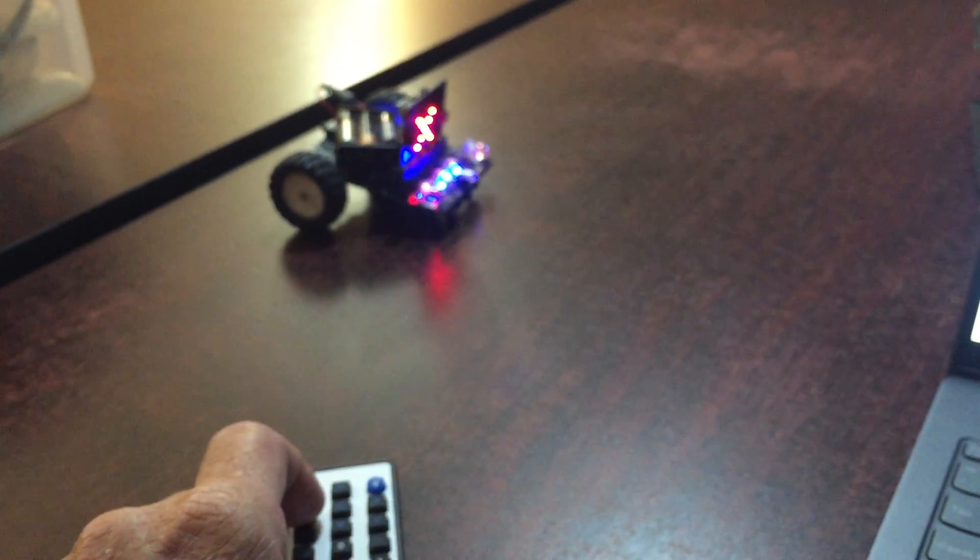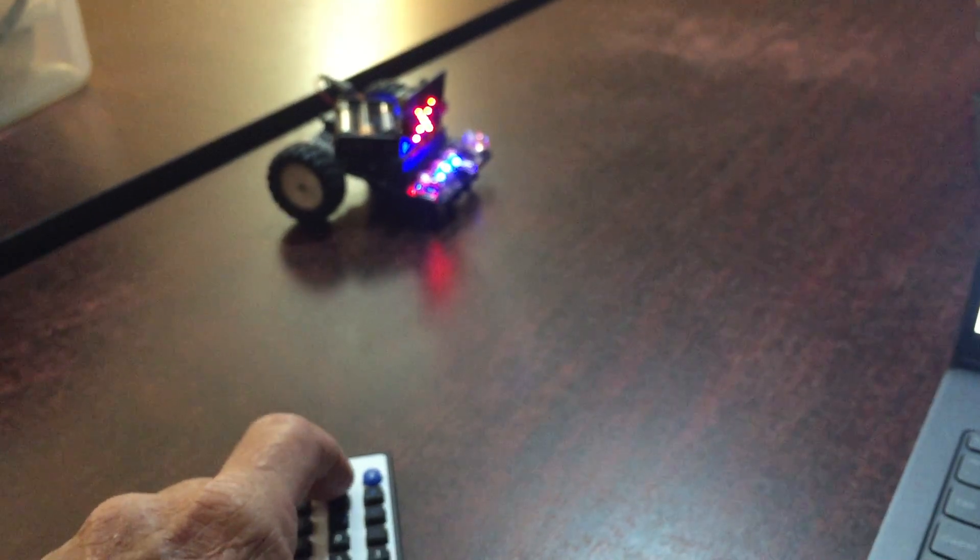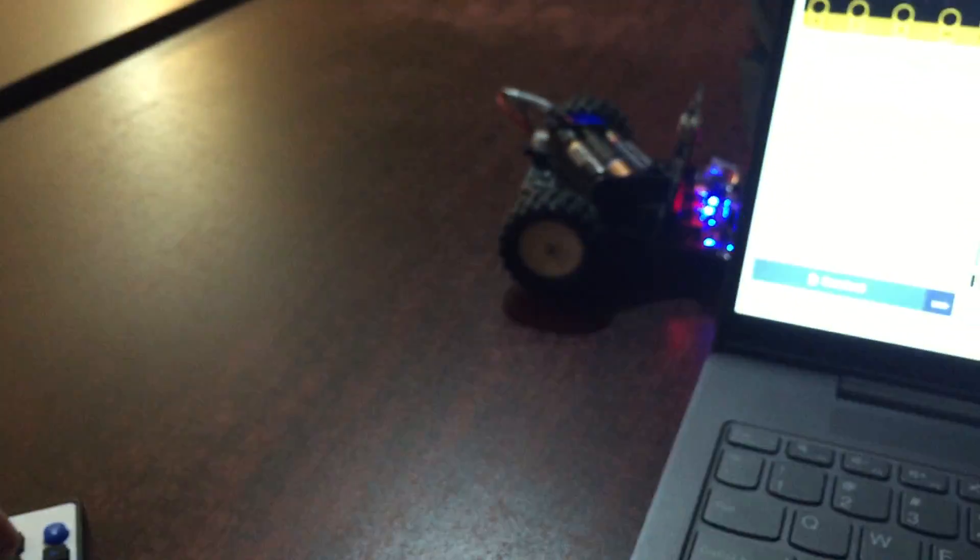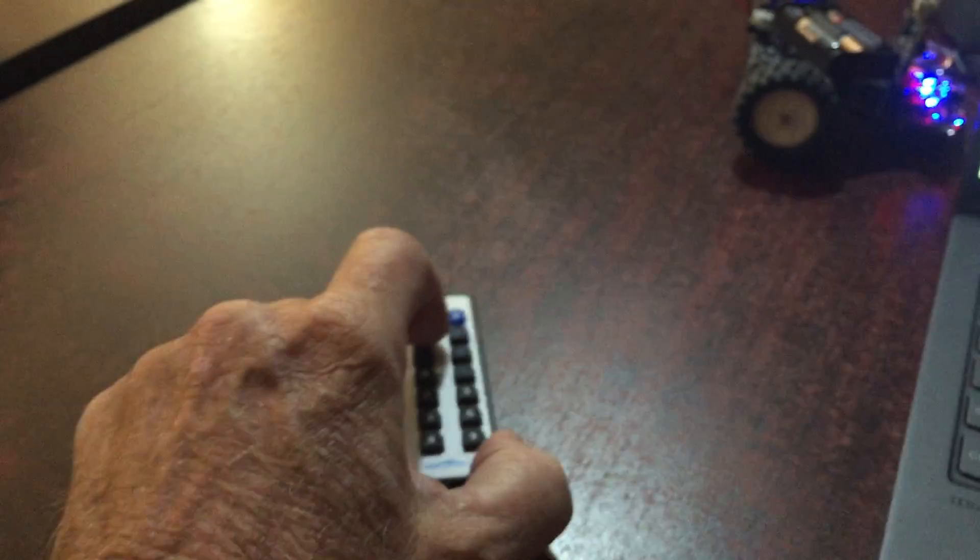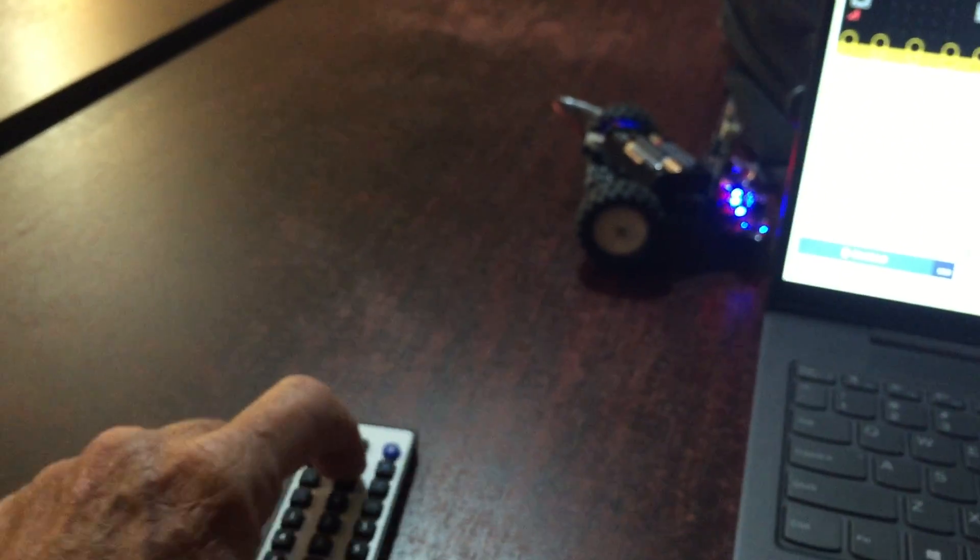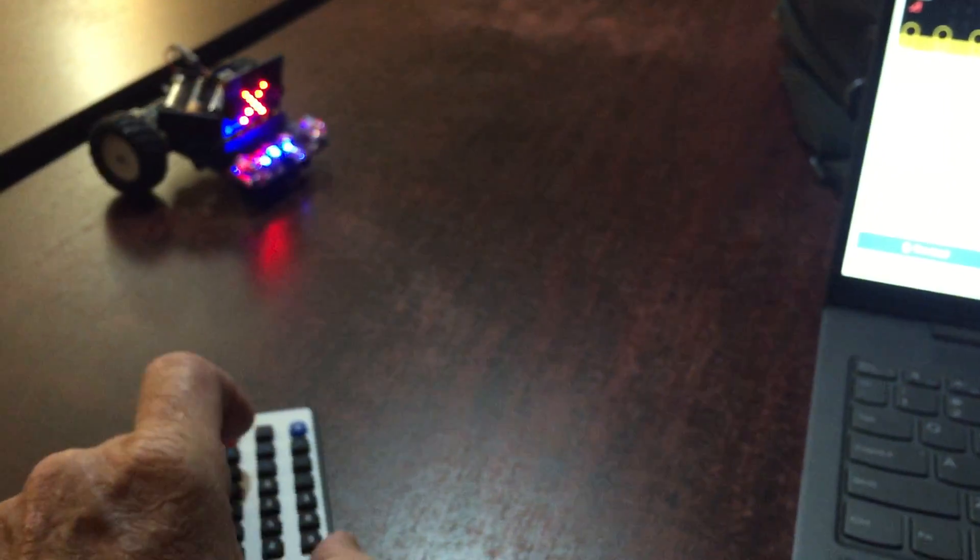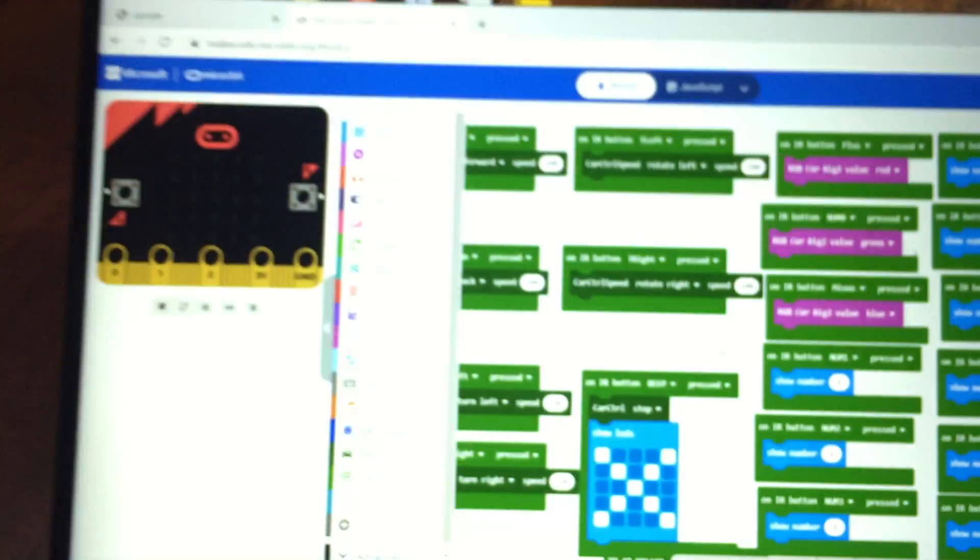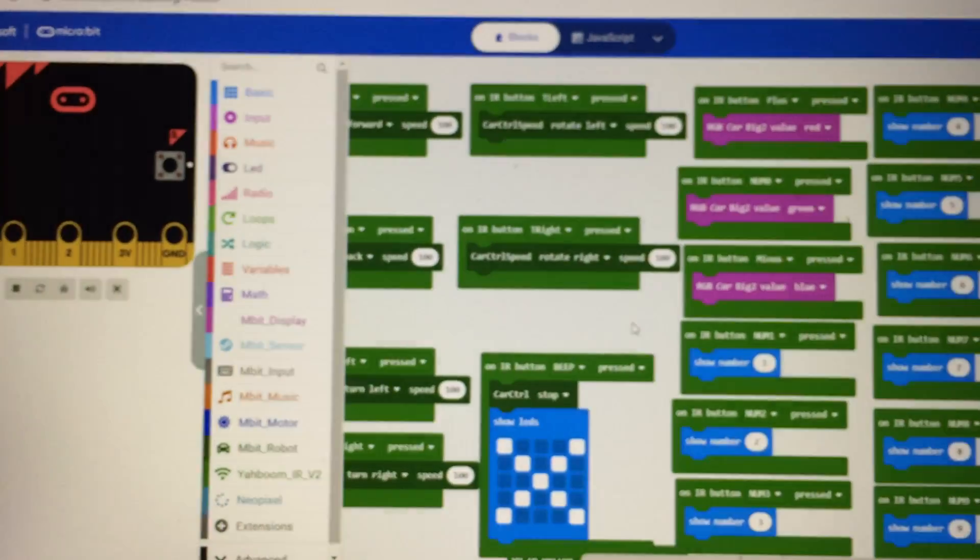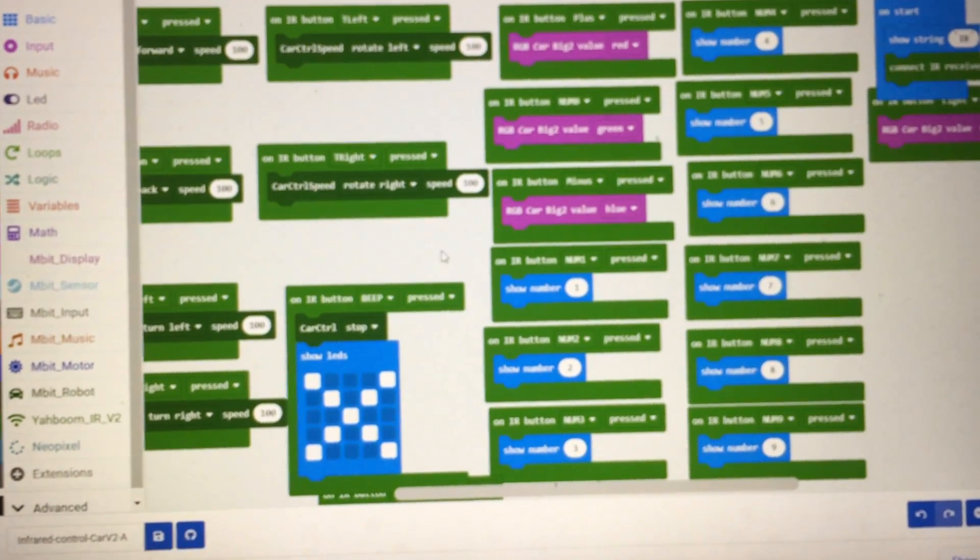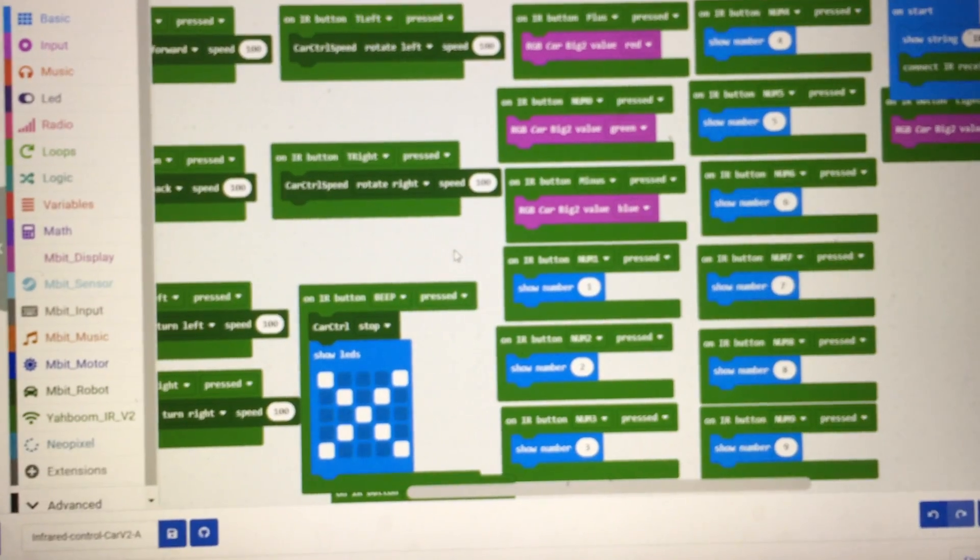It kind of shows you how this is working. Here's the code. I'll put a link to this code in the description of the video.